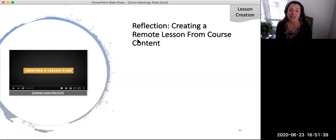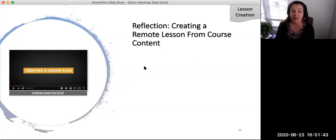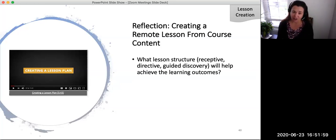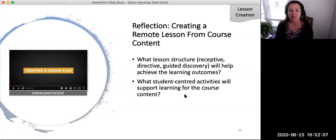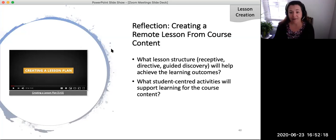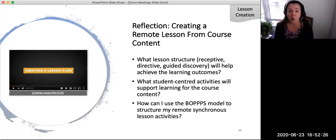I invite you now to pause this video and answer these reflection questions. First, what lesson structure — receptive, directed, or guided discovery — will help achieve the learning outcomes? You may need to match the learning outcomes and goals with the required level of behavioral engagement to determine what kinds of Zoom activities you will need to develop for the lesson content. Second, do a Google search to find the video 'Creating a Lesson Plan,' or find the video link on the links list. This video, created by the teaching and learning team, will give you more information on the BOPS lesson plan. As you watch, reflect on: What student-centered activities will support learning for the course content? What timeframe and course resources do I have? And how can I use the BOPS model to structure my remote synchronous lesson activities?